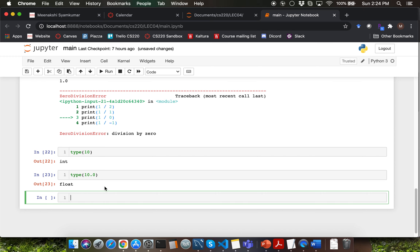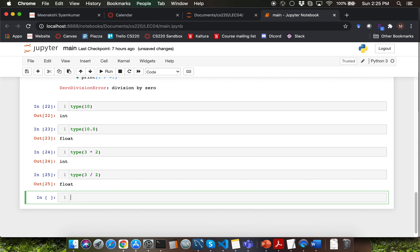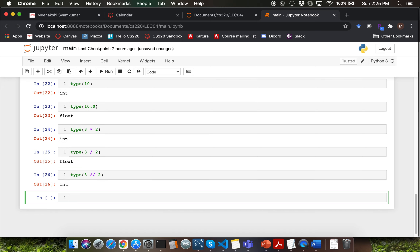So let's try out a couple of other examples of the type function call. You don't have to essentially just type in numbers — you can type in a computation. For example, type of 3 into 2 is going to give you an integer. What would be type of 3 divided by 2? That will be a floating point value in Python. Let's try type with integer division — as the name suggests, it is integer division, so your output type is going to be integer.